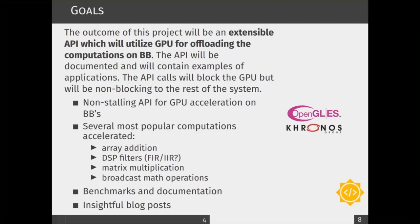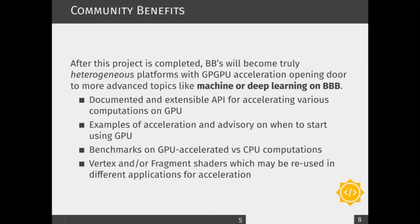The API aims to be non-blocking for the rest of the system. Ideally, we should have an application which will offload some computations to the GPU and continue operating on the CPU or on different peripherals and different parts of the board. The benefits that the community — especially the BeagleBoard community — will have from this project include the ability to heterogeneously compute on BeagleBones, using the GPU as a parallelizing part of the system.